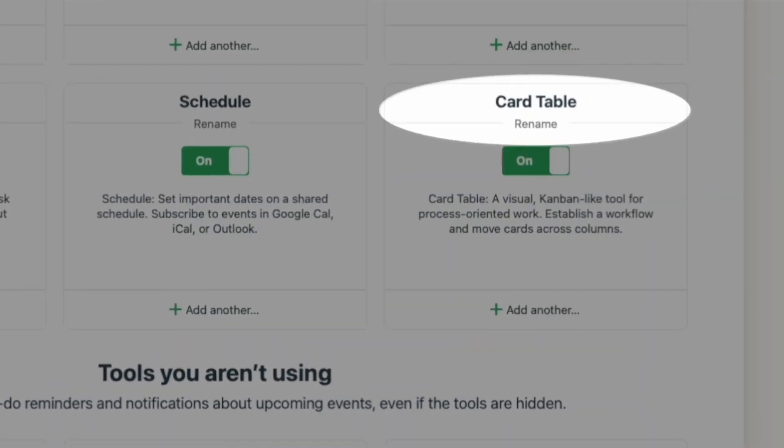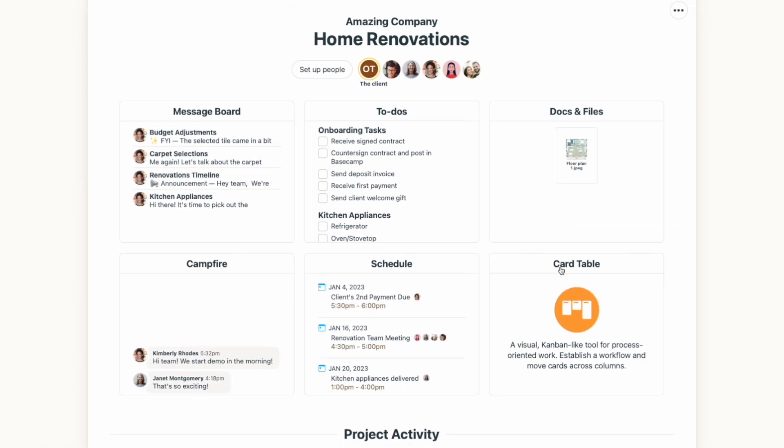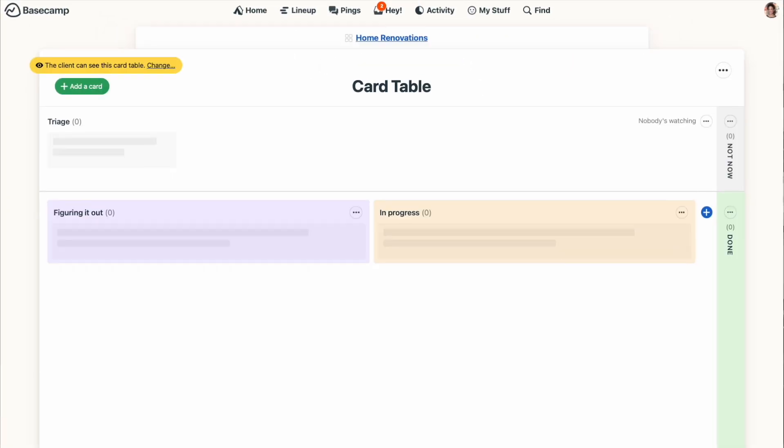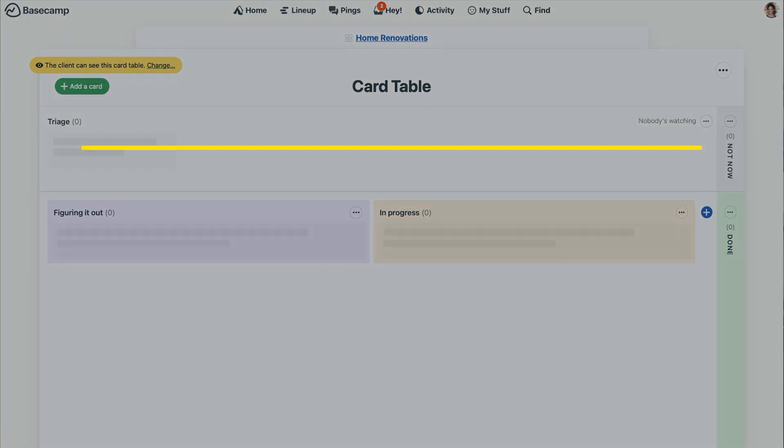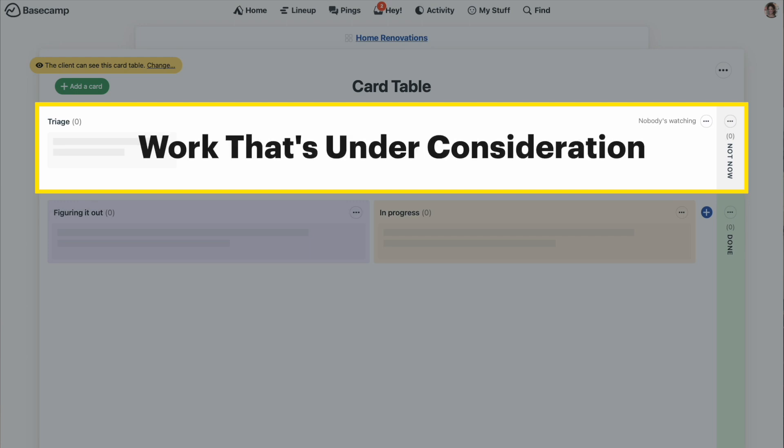When you open up the card table tool, you'll see it's divided into two sections. Across the top is triage and not now, and we consider this the area for tasks that have not yet been started or for work that's under consideration.